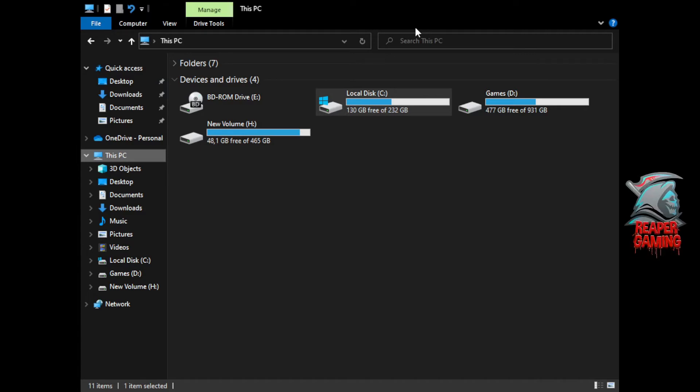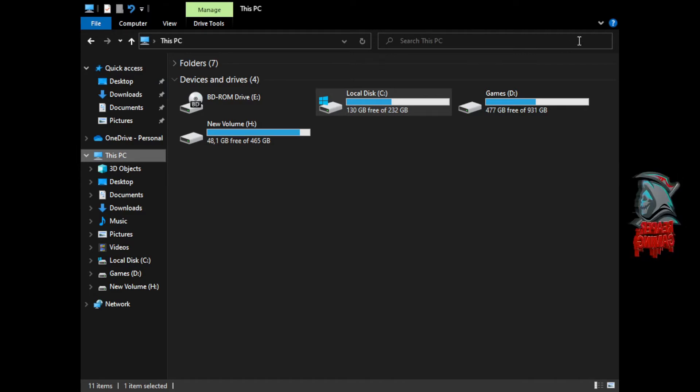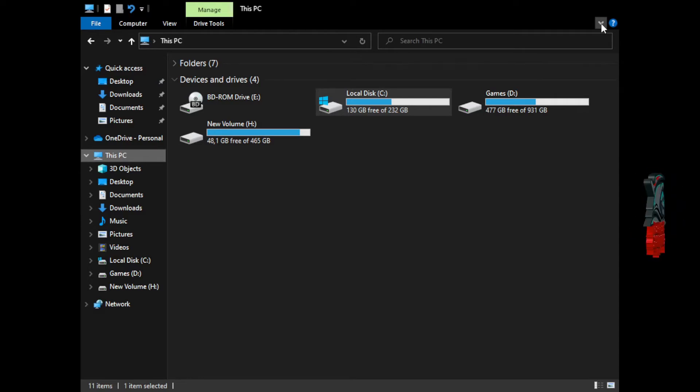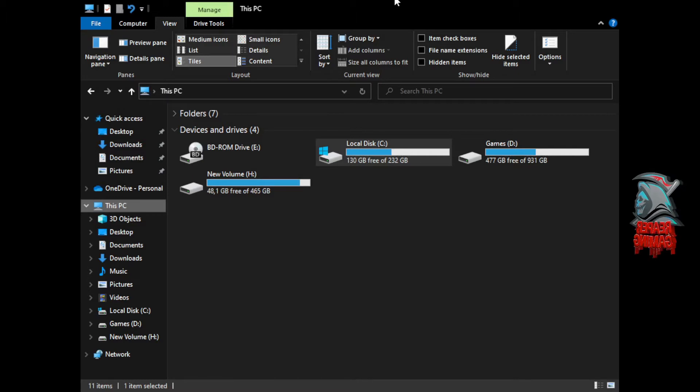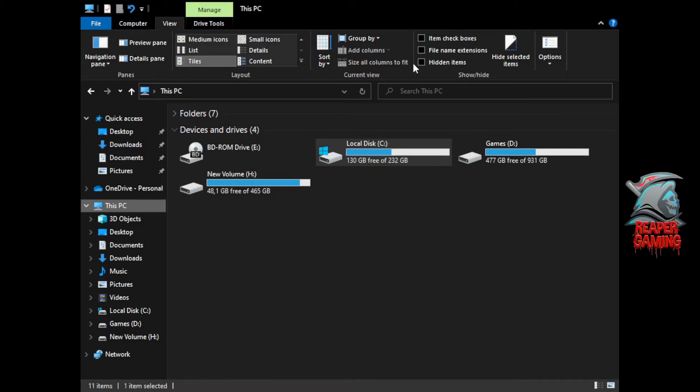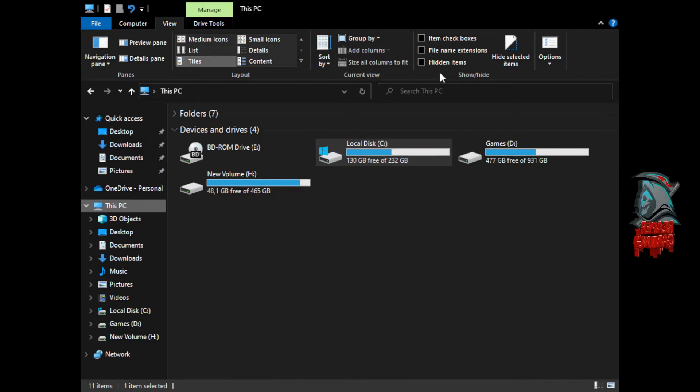So once you've opened your file explorer at the top right here there'll be a little drop down arrow. Go ahead and click on that once and it should bring up another expansion window and you'll see to the top right here there are three black boxes which are unchecked.